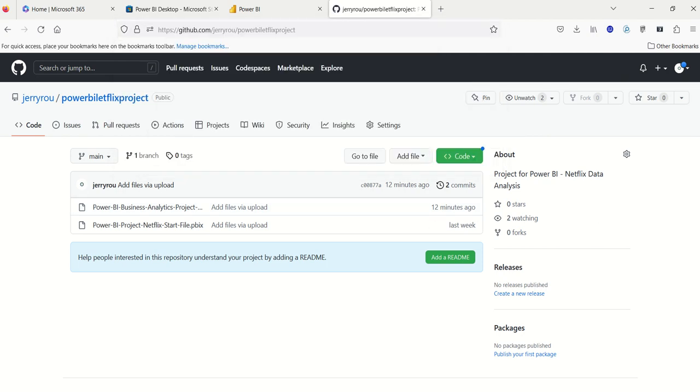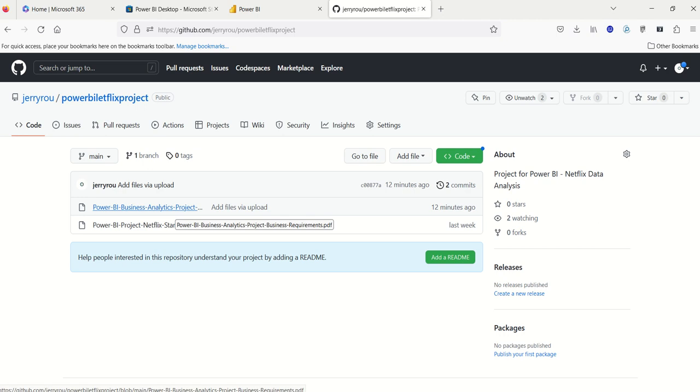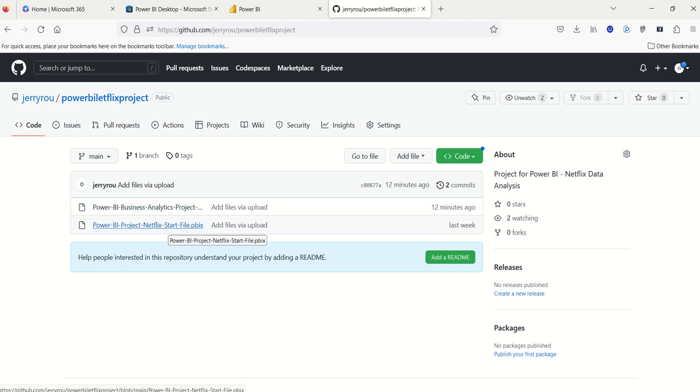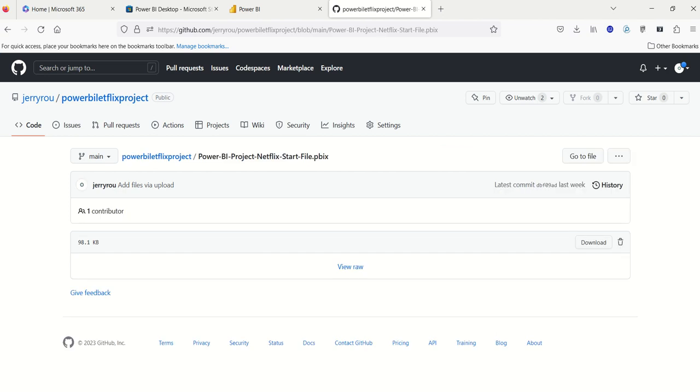And there's two documents available to you. There's the business analytics project business requirements PDF file, which walks you through a bunch of the features of Power BI for this application, basically the business requirements. And links to videos and you name it. And then the second is obviously what we need the most is the start file. So all you really need to do is click on the file. For example, I clicked on the link, and there's a button here on the far right corner that says download, and that will download to where your browser defaults your download files to. So my browser, for example, defaults to download folder.